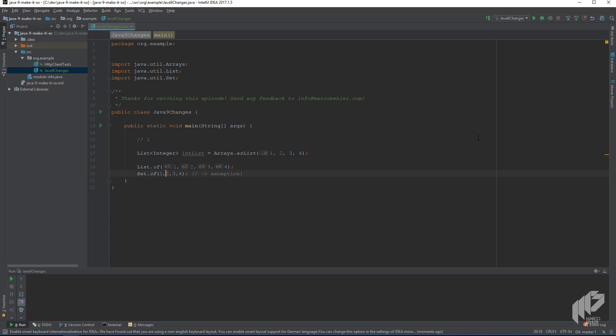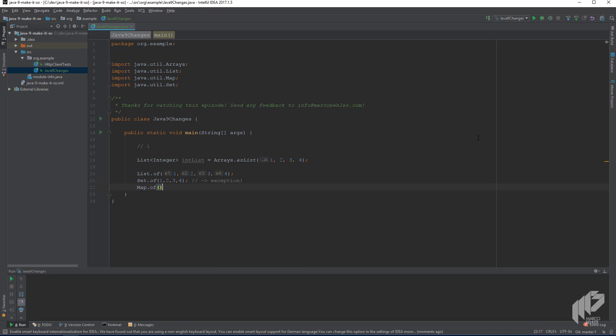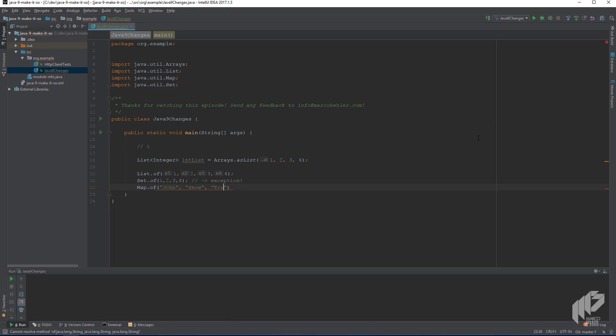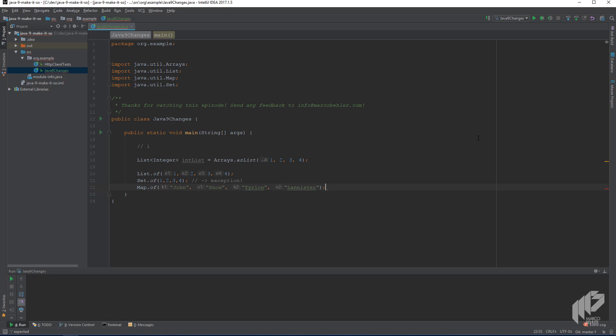And you can also write map of John Snow, Tyrian Lannister, which admittedly feels a bit clumsy because there's no arrow like in other languages, but it's a start to create new maps.